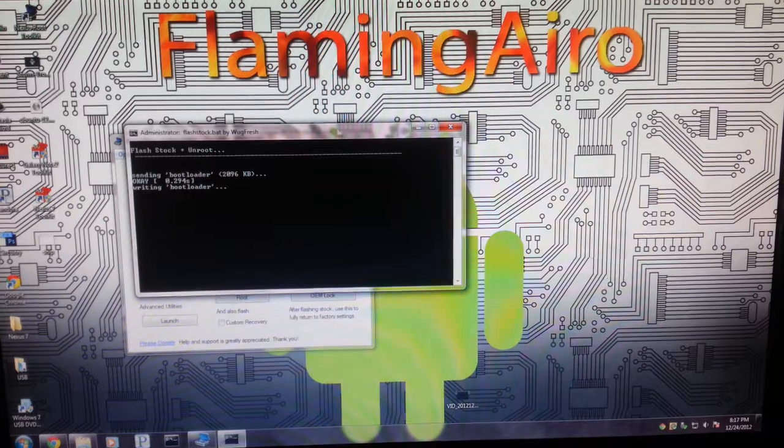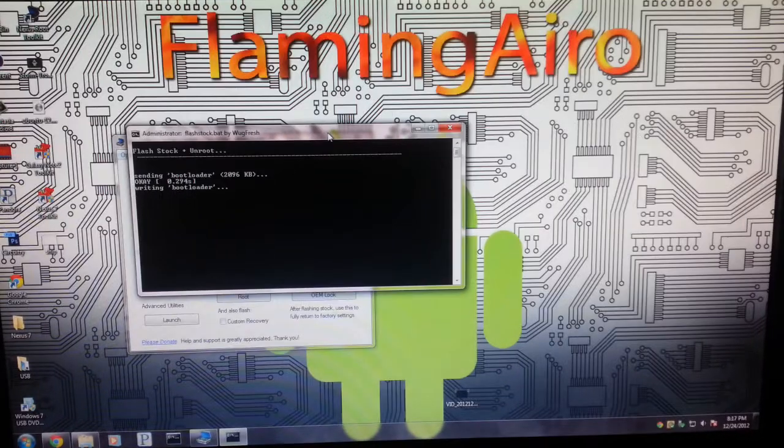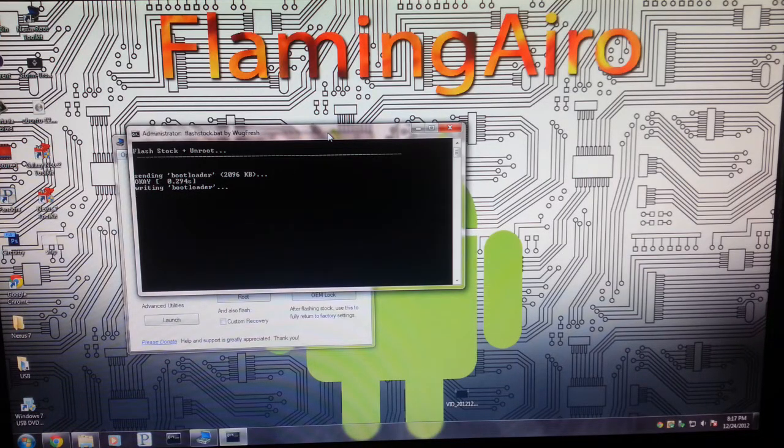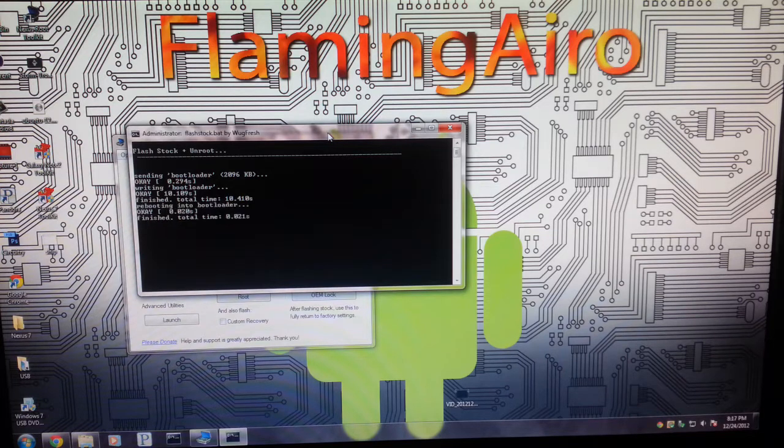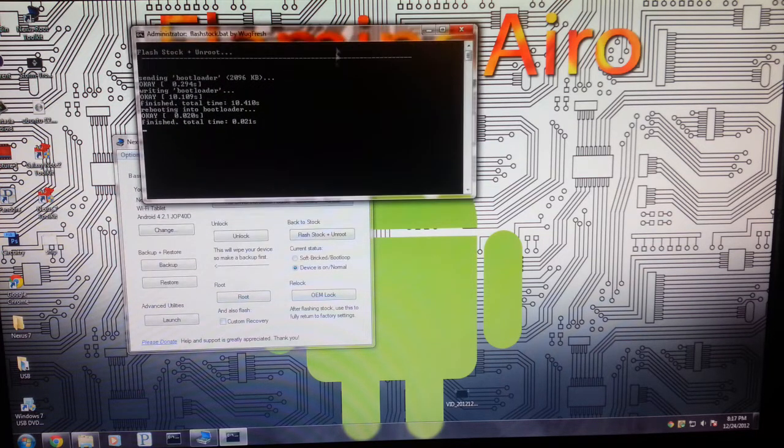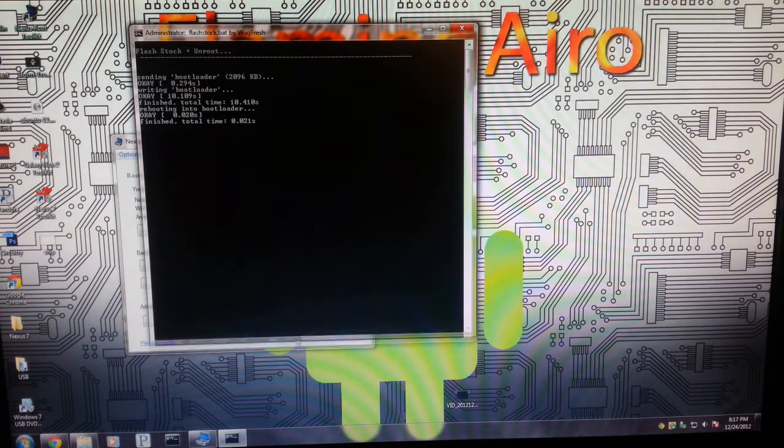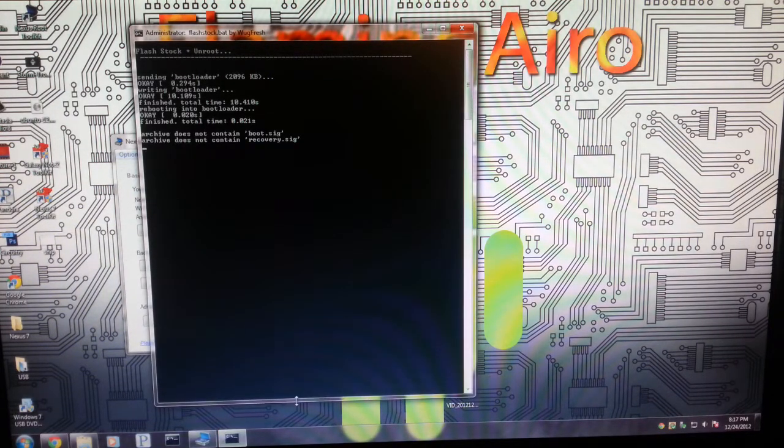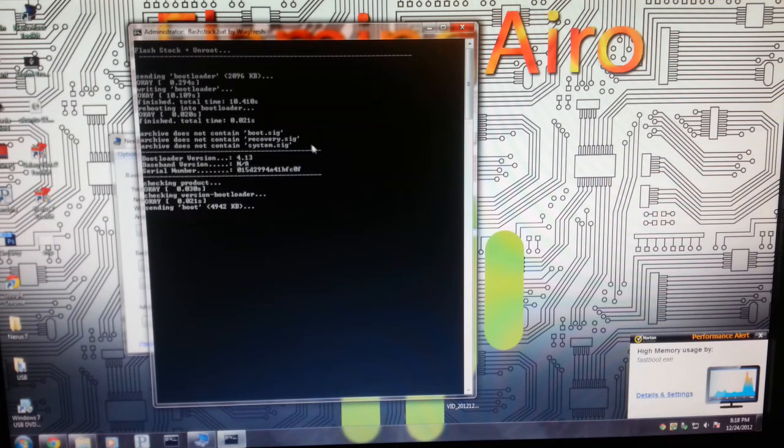Bring this up for you guys to see it a little bit better.